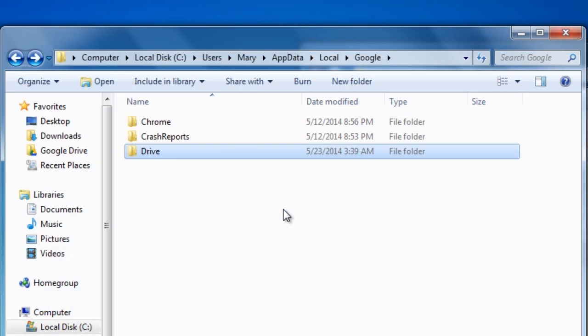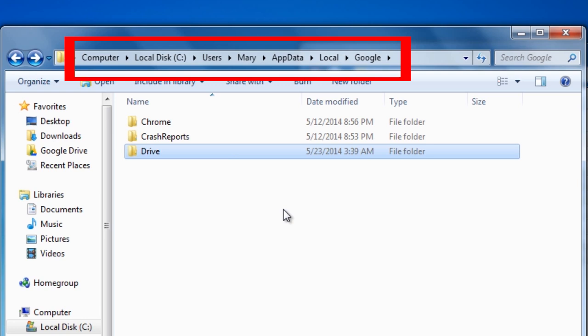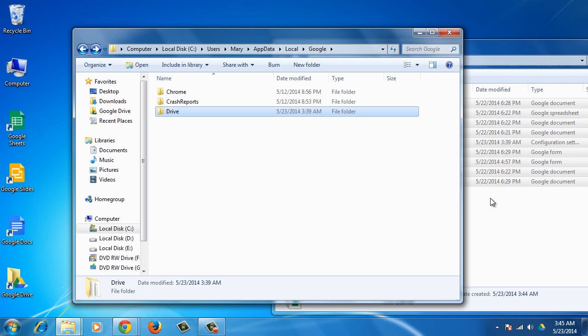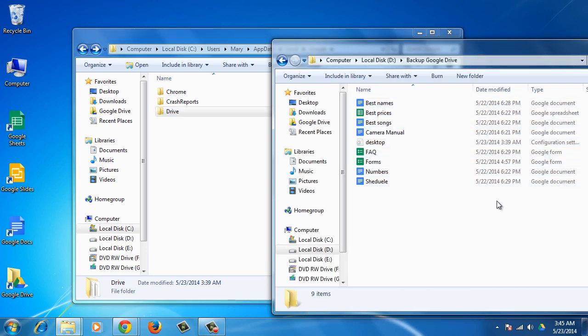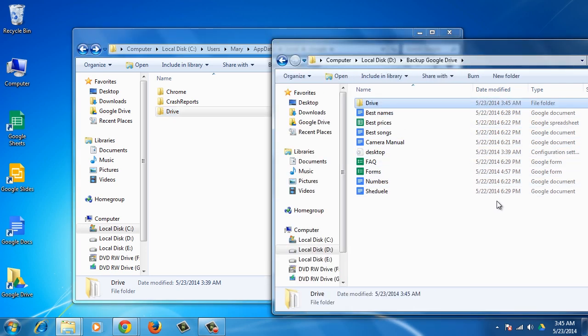If you have the intention of restoring the files at a later point in time to Google Drive, you will also need to backup the database information that you find under C backslash Users backslash Username backslash AppData backslash Local backslash Google backslash Drive, so that they do not need to be downloaded to the system again.